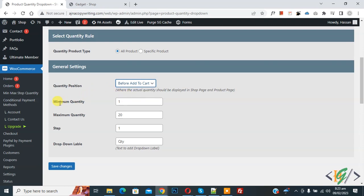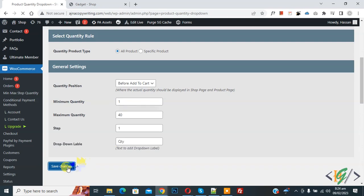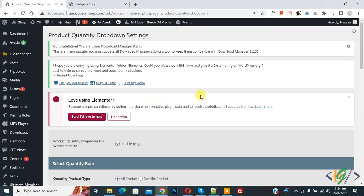Then you see minimum quantity 1, maximum quantity 20, so you can add your number here. Then you see step 1 or 2, then dropdown label, so you can add your text here. Then click on Save Changes. Now settings saved.